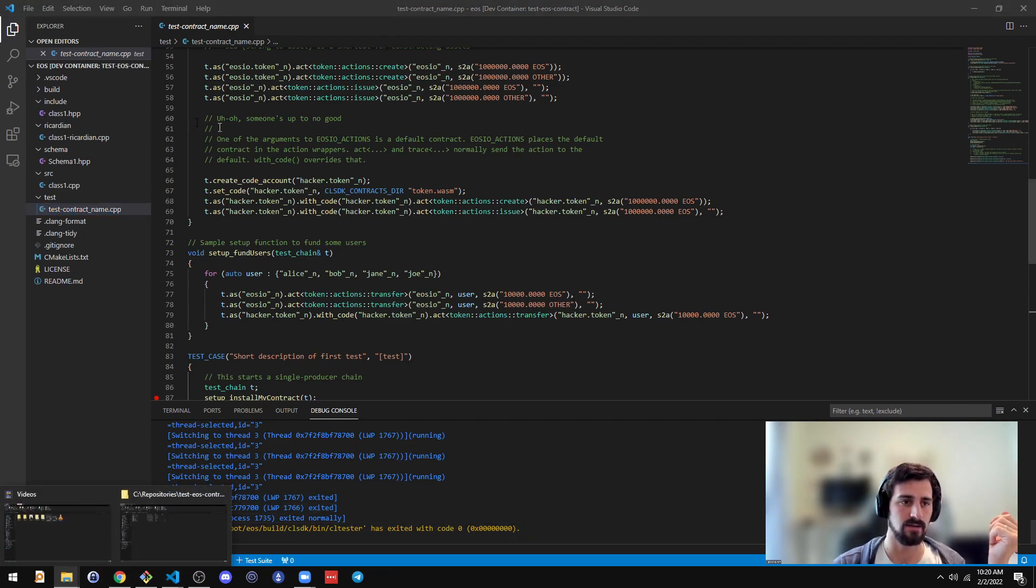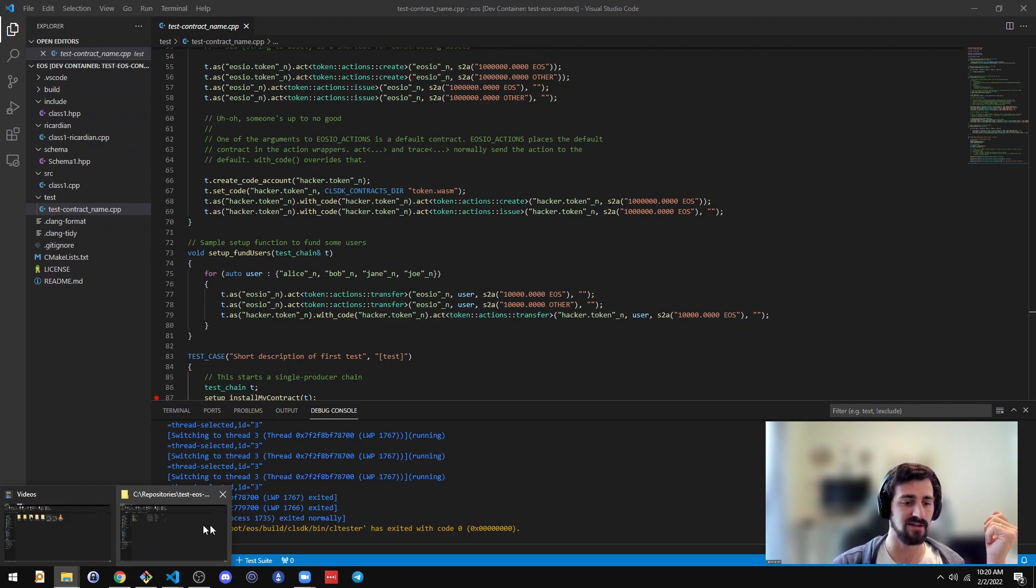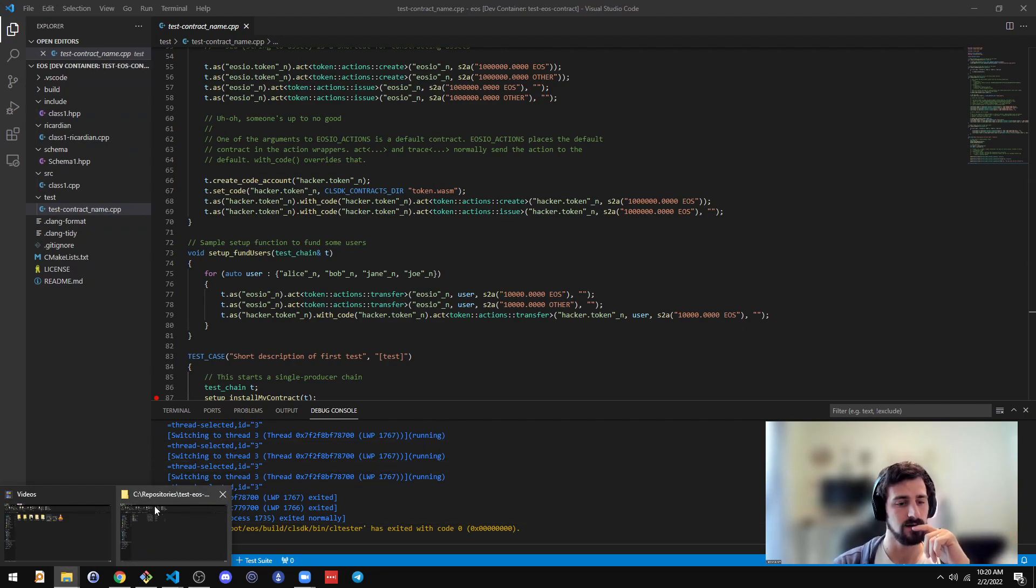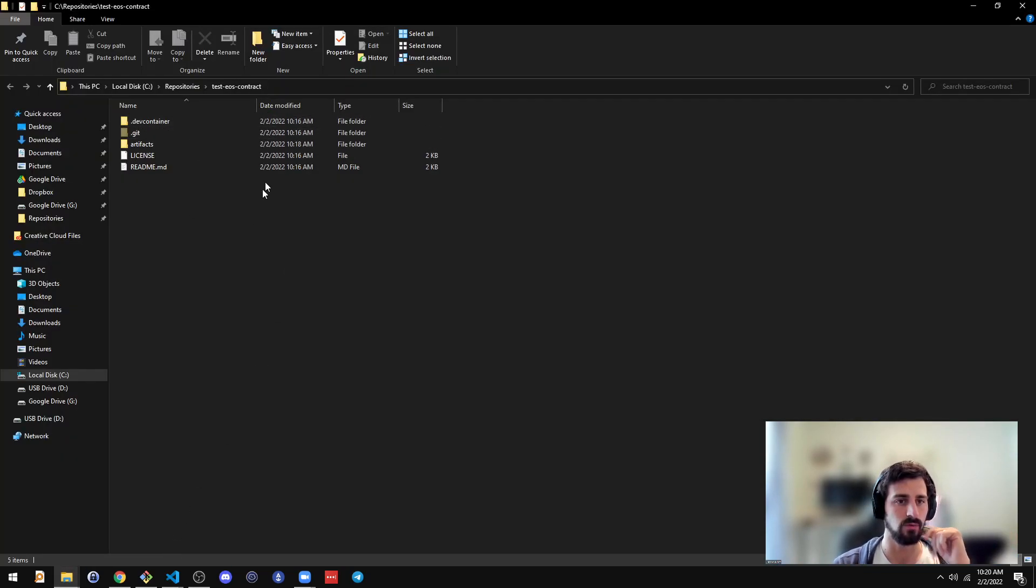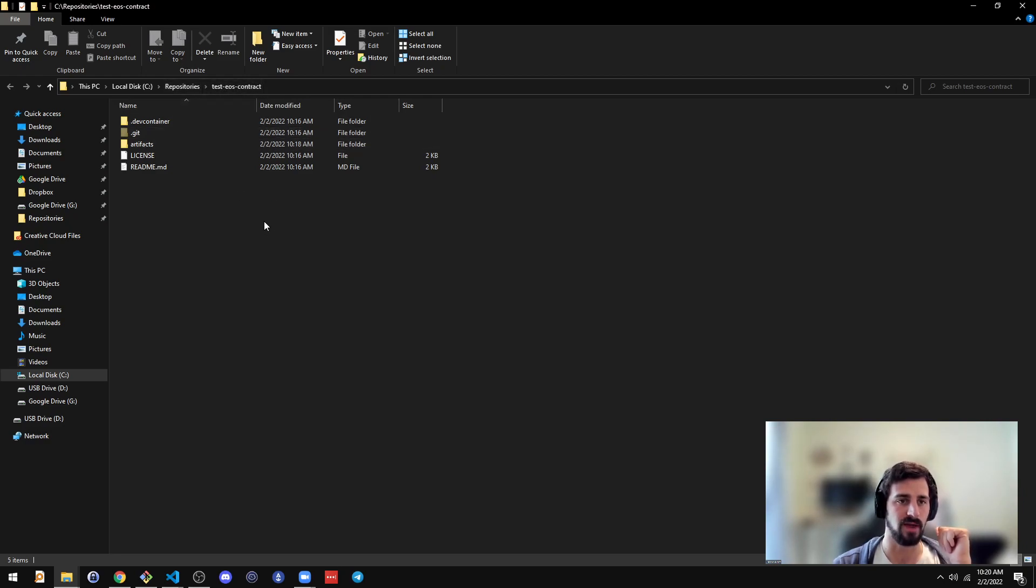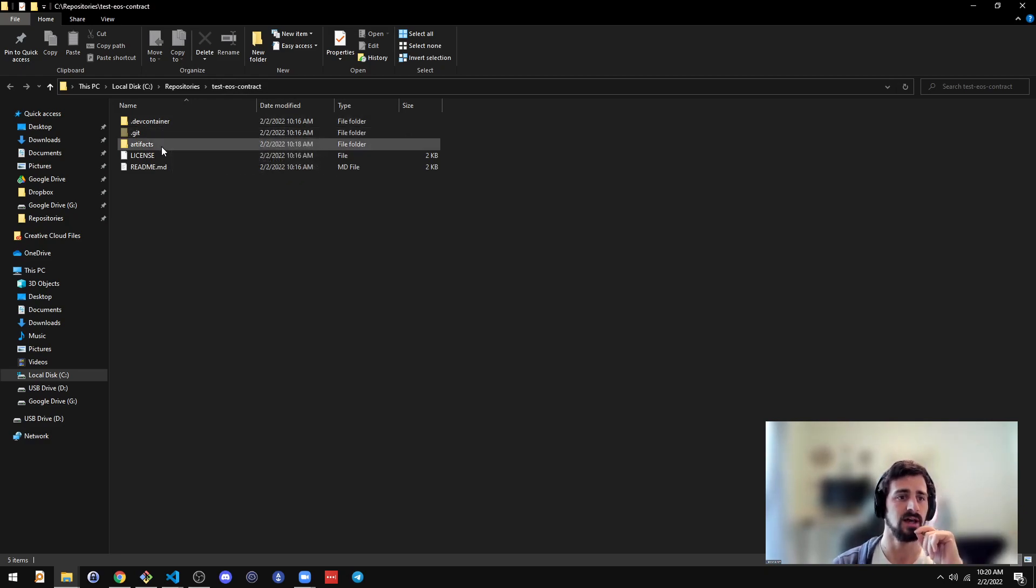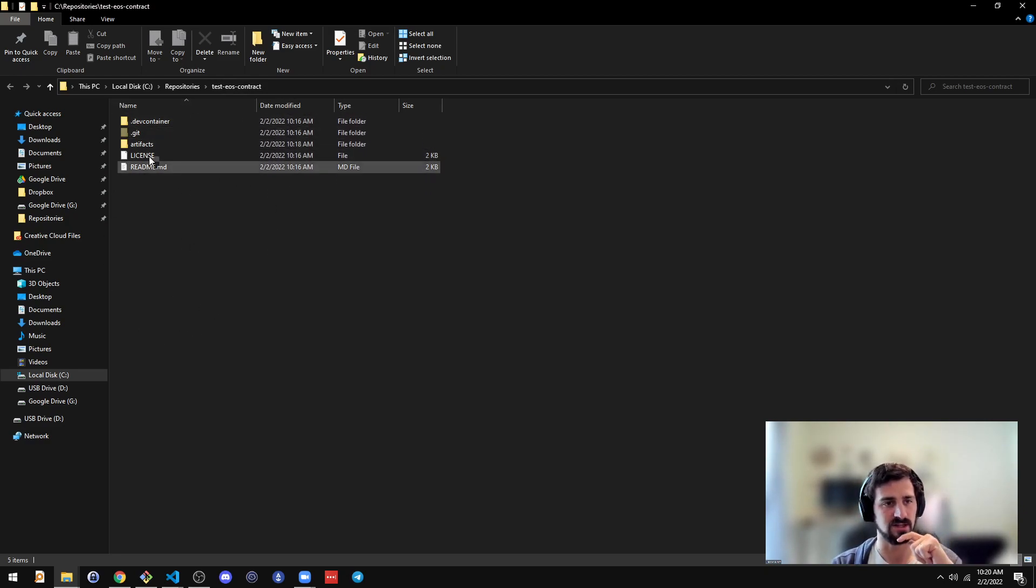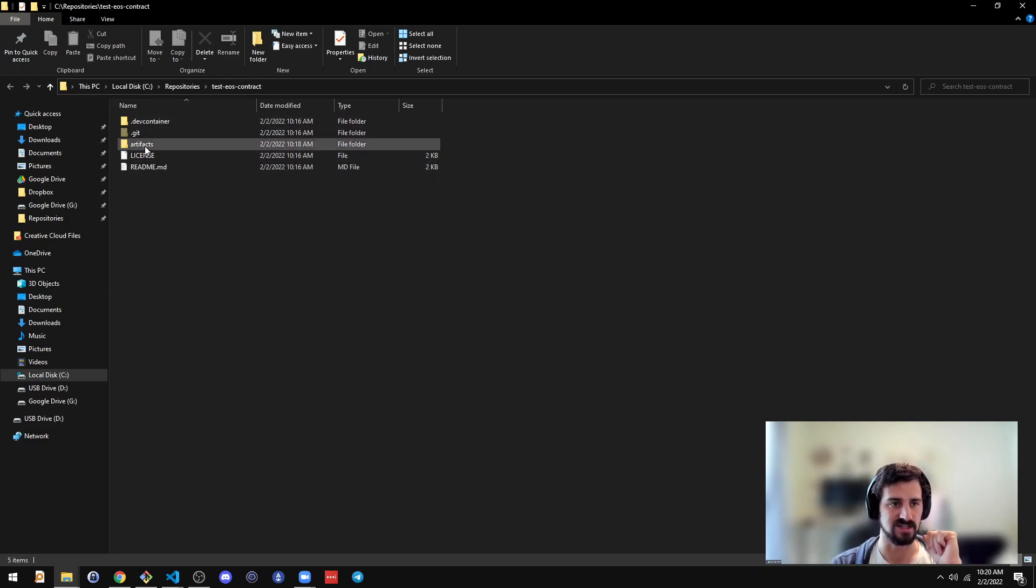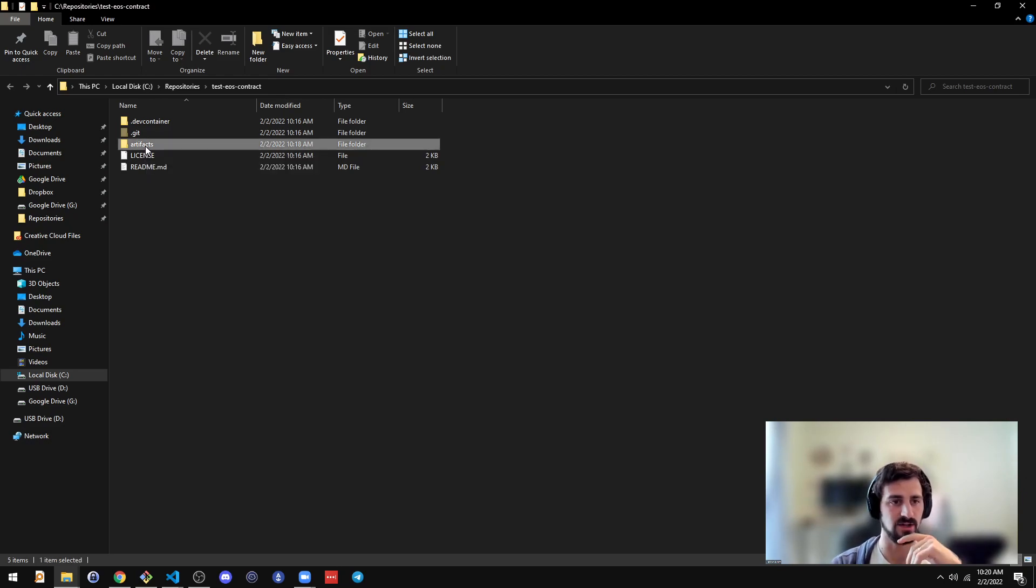Oh, and when you're in here, all this code that you see over here on the left is inside a Docker container. So if you were to go into the new folder you made, testioscontract, in this case, on your host machine, you won't see any of that code because it's all inside the Docker container that is connected to by VS code.